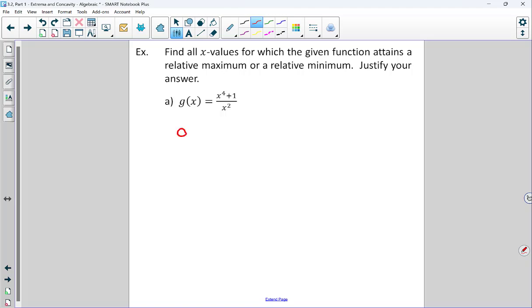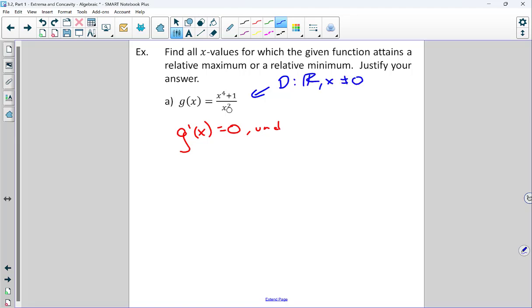We're finding all x values for which the given function attains a relative max or min. I'm going to set my derivative equal to zero, but also keep in mind that undefined is an option, especially since we have a rational function. This is a rational function, so we have a domain restriction — the denominator can never equal zero. We have a domain restriction at zero, meaning either a hole or a vertical asymptote at x equals zero.